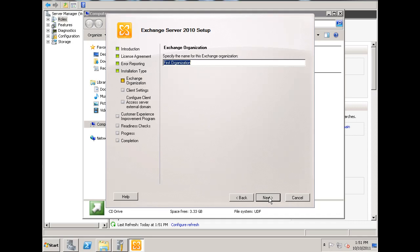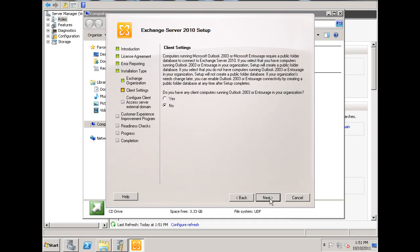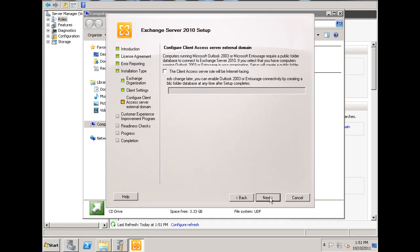I'm going to type in mail for Dan's games. Do I have any client computers running Outlook 2003 or Entourage? The answer is no, so I'll hit next.